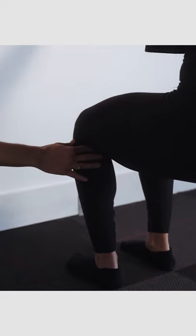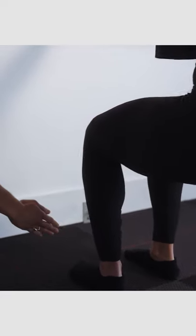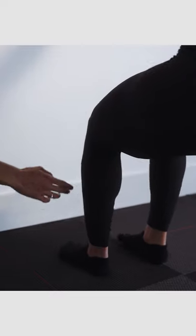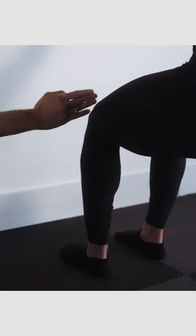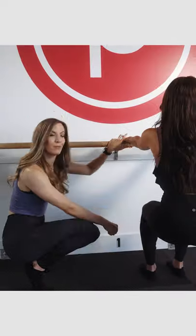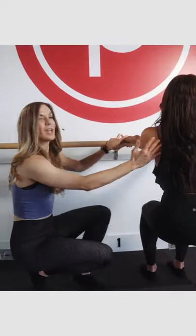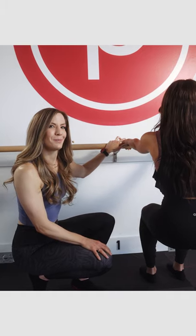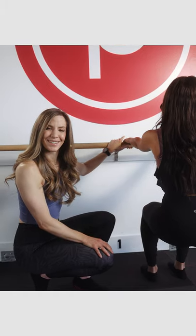Instead, walk the feet forward a touch or back so that if you gaze down, you have knees directly over ankles and your shoulders directly over your hips. And that's this week's technique tip.